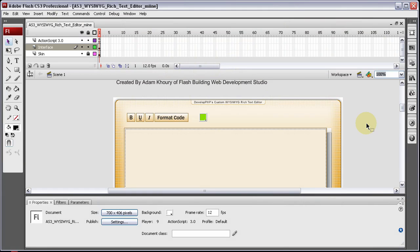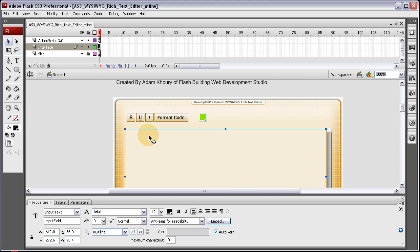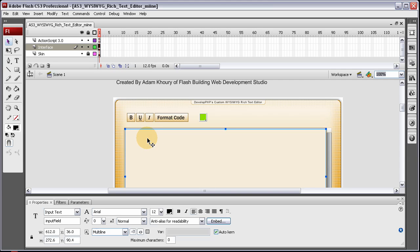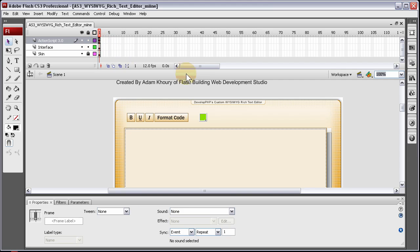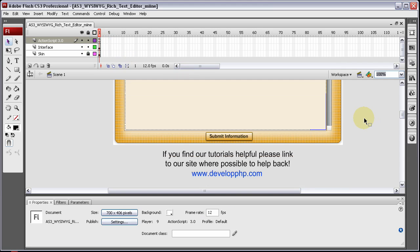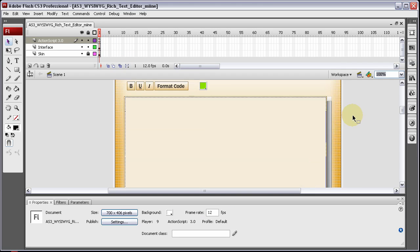Okay, here we are in part five of building your own custom WYSIWYG rich text editor in Flash ActionScript 3. I noticed mine was a little buggy because I was using a mouse click event and I was not listening for when the mouse was up on stage. So I added a few things to the code and I'm going to explain them to you now.